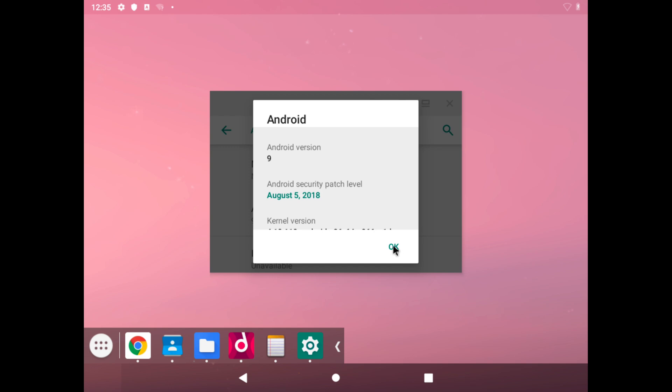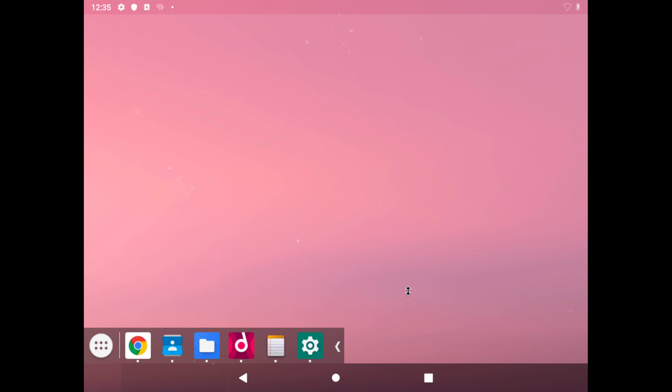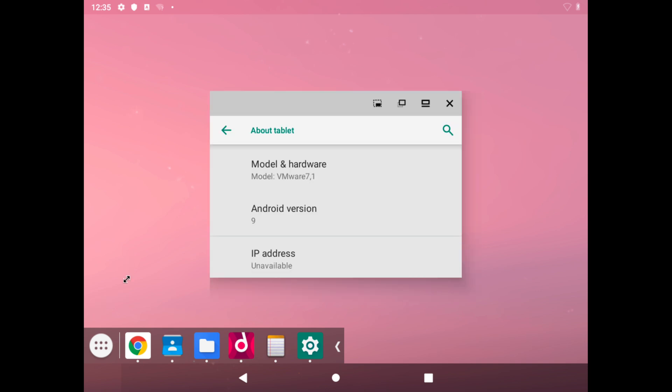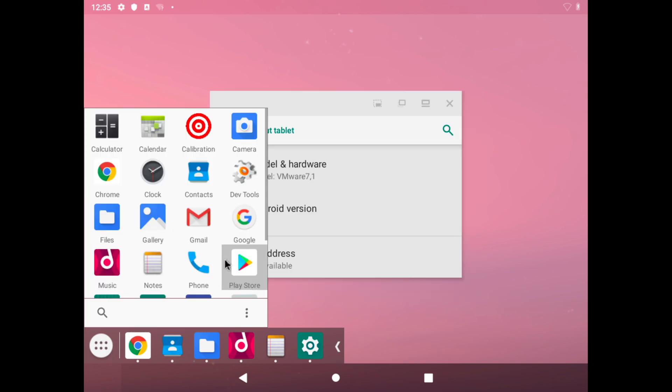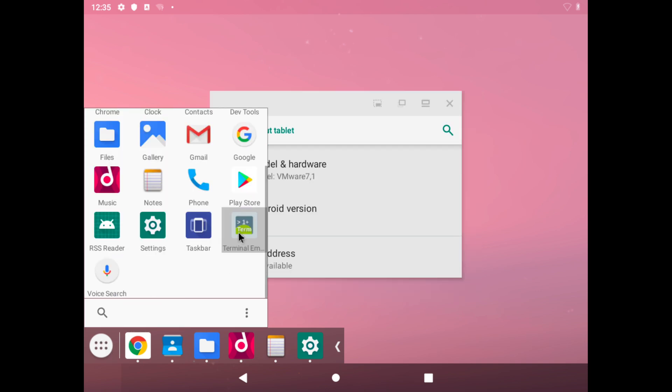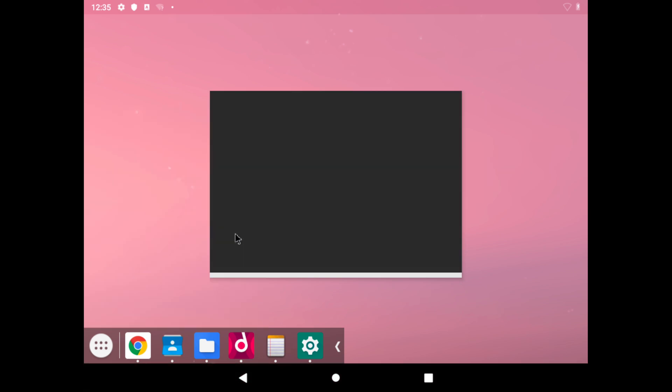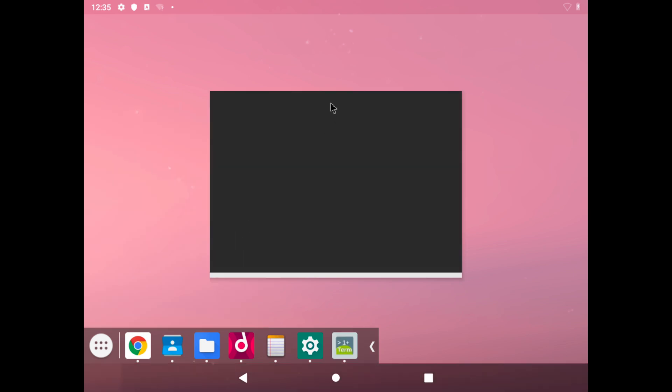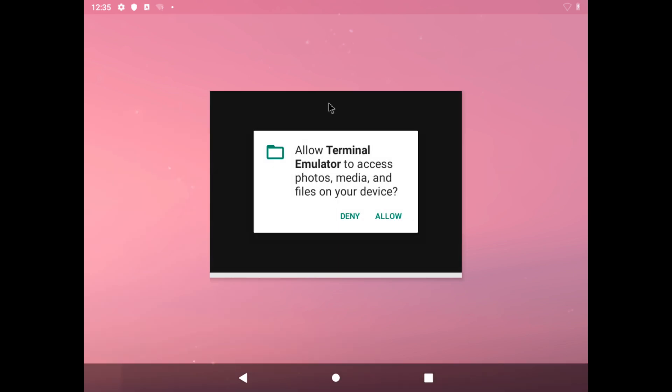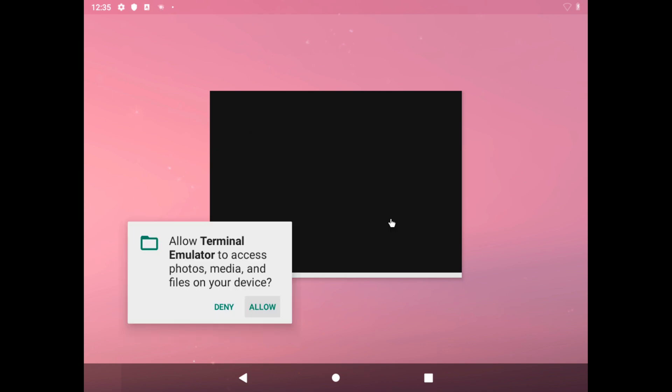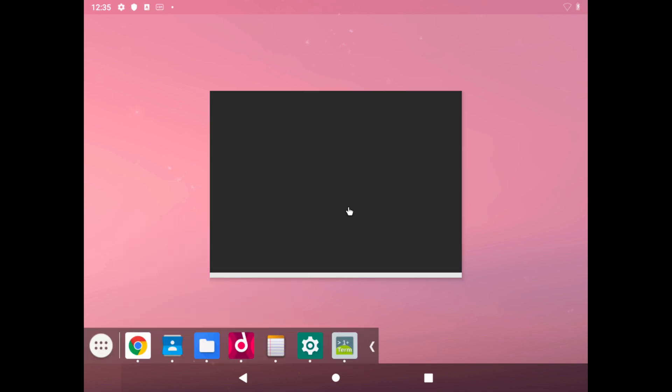We'll close that, and last but not least, our terminal emulator. We can open that, and we're allowed to access our photos and media.